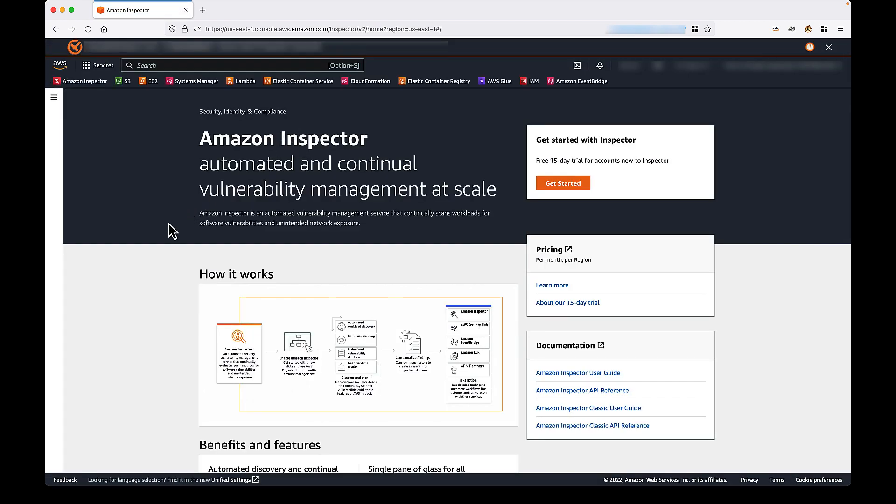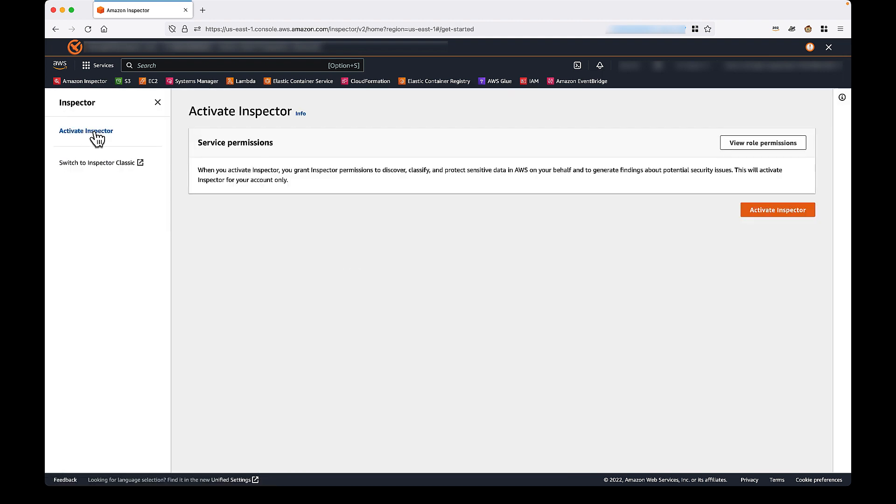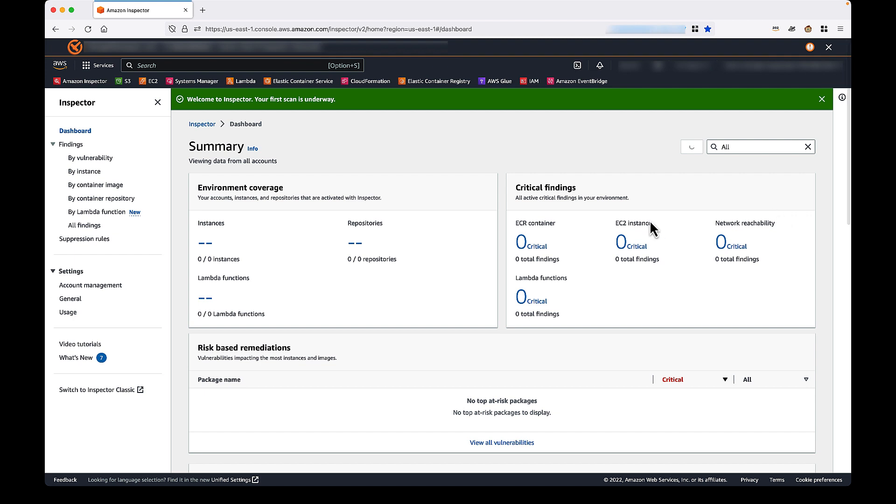So, we're now on the Amazon Inspector home page. Now, if you are a new user, you'll see that Inspector is not presently activated. We can easily activate Inspector by first clicking the sidebar and then select Activate Inspector. Once again, we'll click the Activate Inspector button. It may take a few moments, but eventually you should see a status message confirming success. And we see that here.